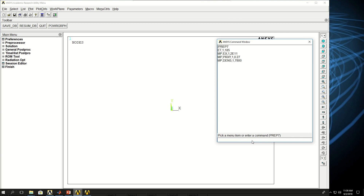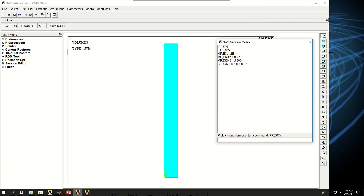Density is essential for transient analysis because it is a time-dependent analysis and in those equations mass is part of the equation. As a result we need to apply density, otherwise ANSYS will throw a warning at us. Now let's create a very simple block: in the x direction go from 0 to 0.1, y direction from 0 to 1, and z direction from 0 to 0.1. So a block is created.